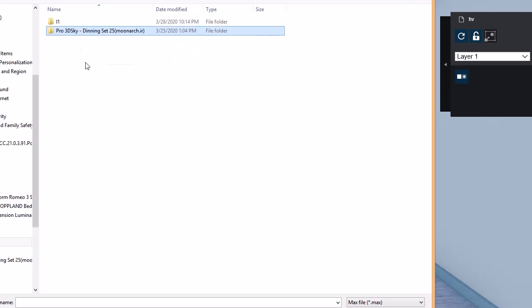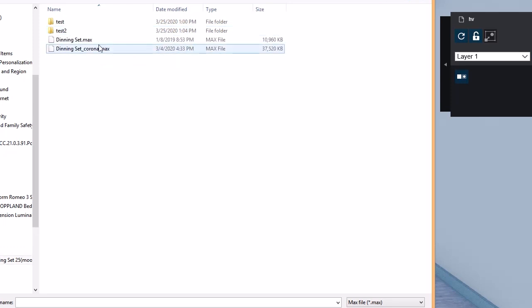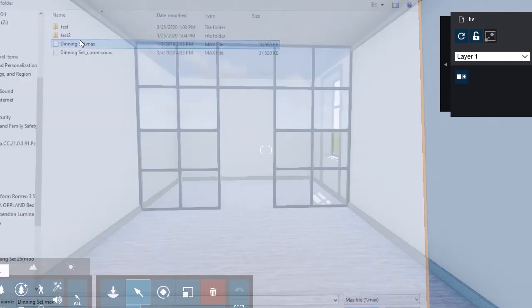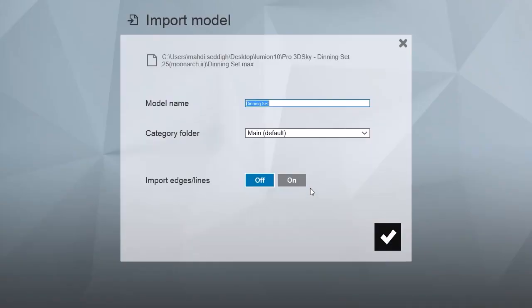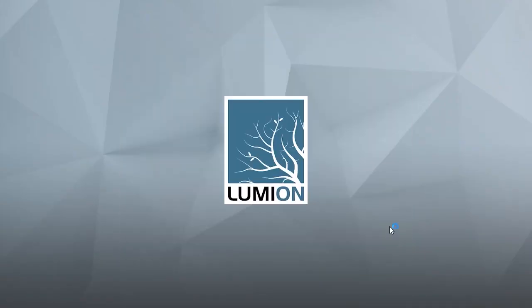So first, I'm going to import one of the objects from 3D Max without any changes. So we open the file like that, we press OK, and then we wait for it to load.